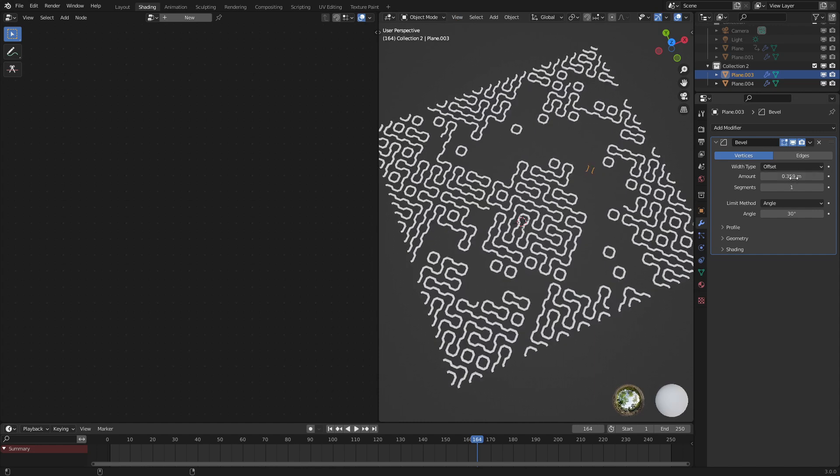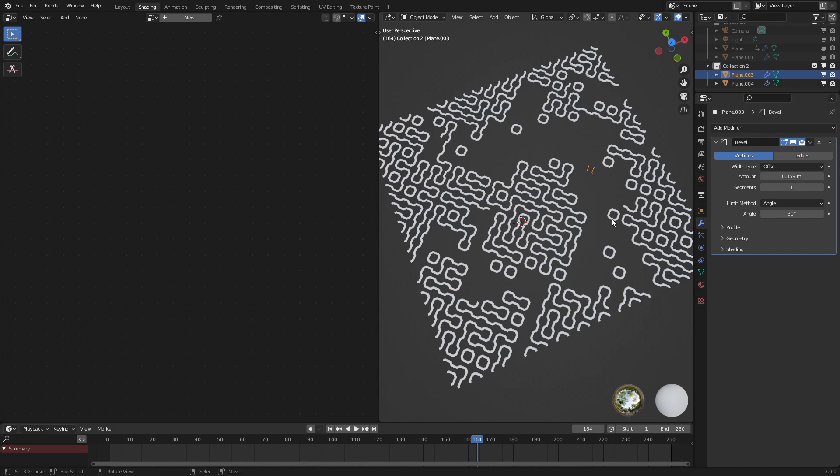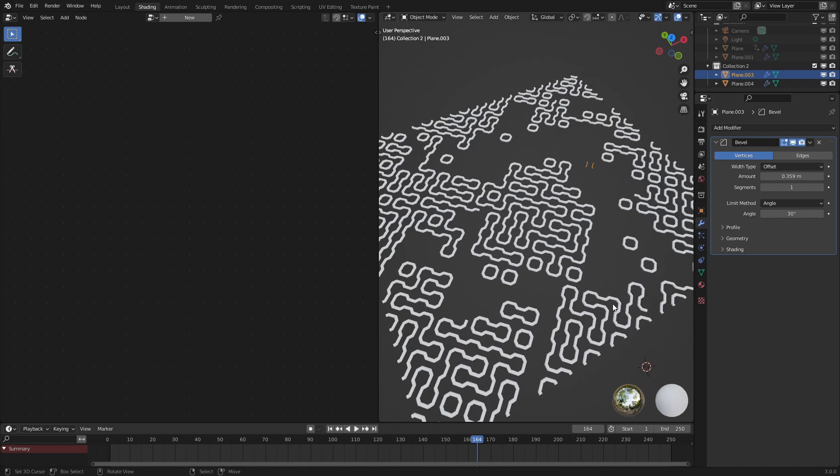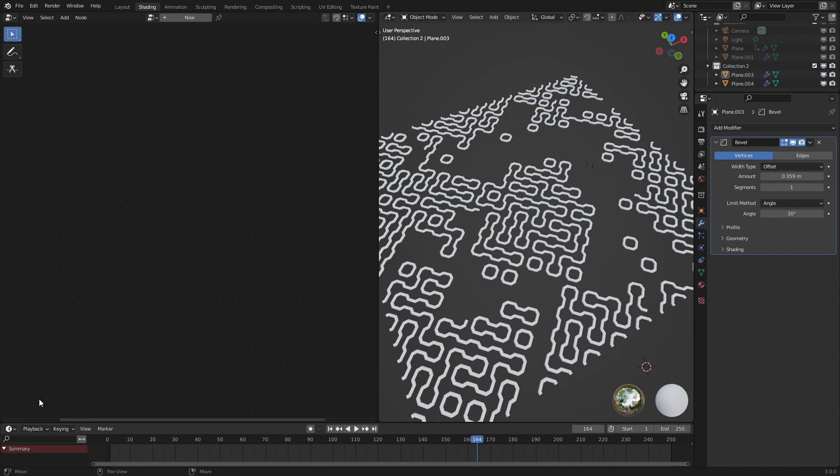But yeah, that is basically the entire effect. If you want to support the channel, be sure to like and subscribe and share what you make with this on my Twitter account. Or yeah, just show me what you make. And I will see you in the next tutorial. Be sure to check out my Gumroad page. There's a lot of free stuff on there. See you in the next tutorial.